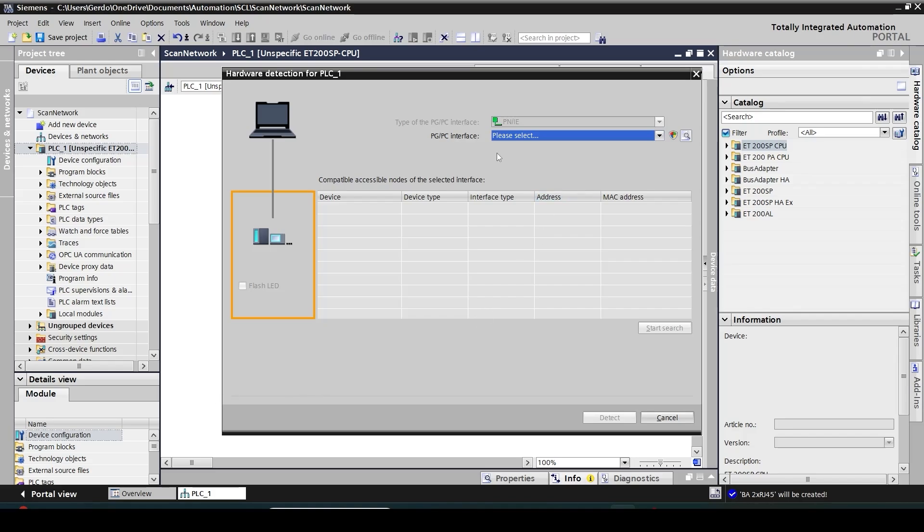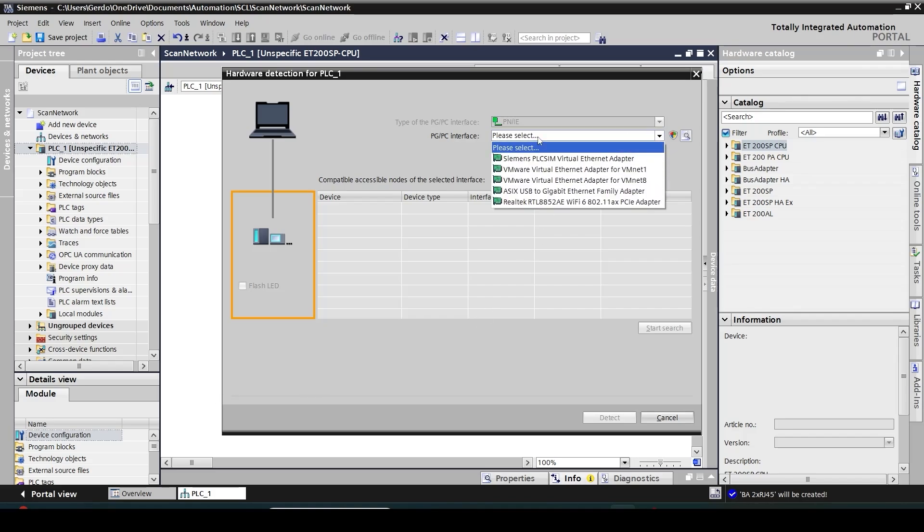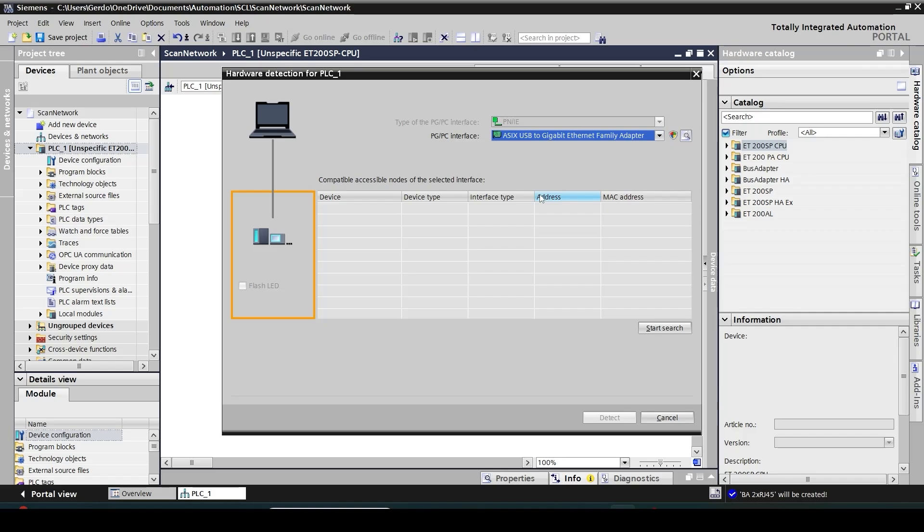The only action I need to take here is to specify how I'm connected to my CPU. So I specify my Ethernet connection and then click on start search.